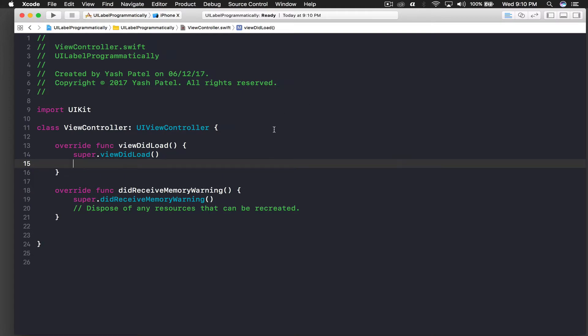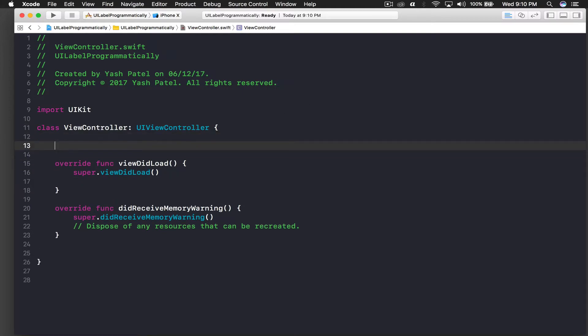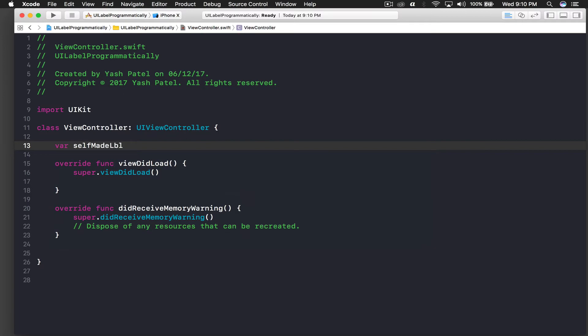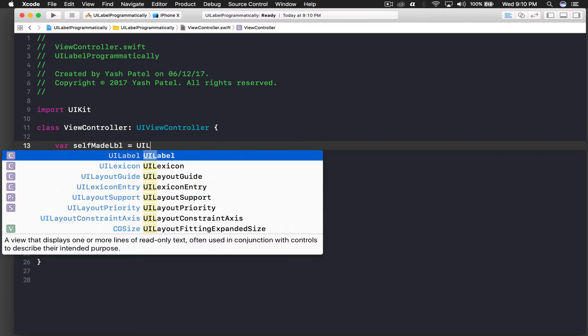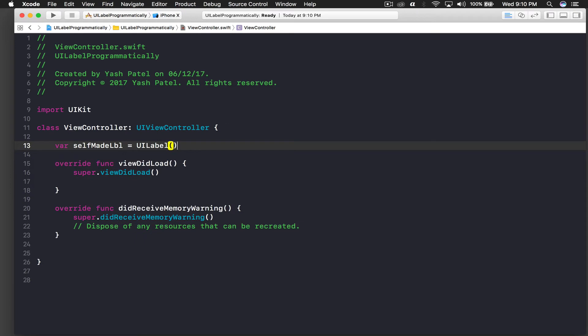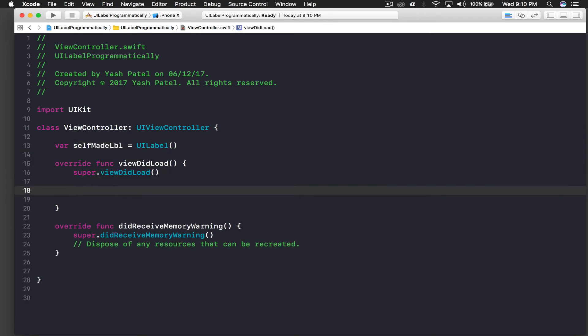First we need a variable. We will call it selfMadeLabel and equal to UILabel and open close brackets. So whenever you create some objects programmatically you need to give it a frame.